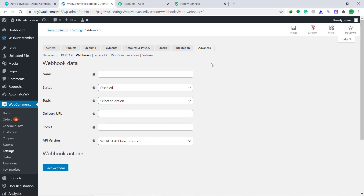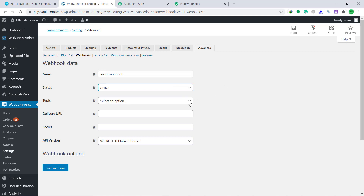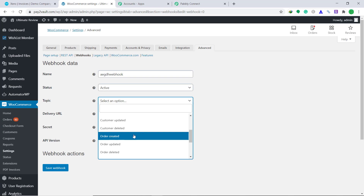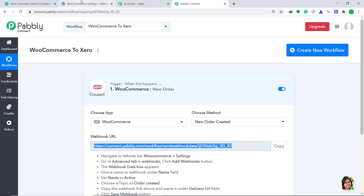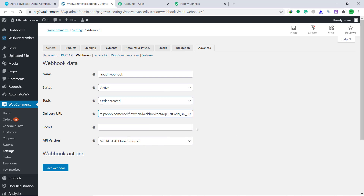This is the page called Webhook data. Here we have to assign a name to this Webhook — I am going to give a random name: Webhook. Then change the status from Disabled to Active. The topic has to be changed to Order Created, so that whenever there is a new order created in WooCommerce, the data will be sent as invoices in Xero. To get the delivery URL, go back to Pabli Connect and copy the Webhook URL. Paste it here. The secret will remain empty and the API version will be WP REST API integration V3. Then click on Save Webhook.